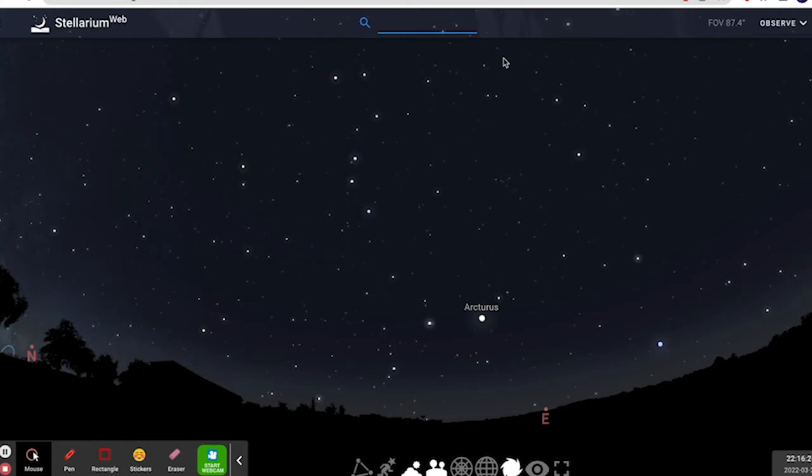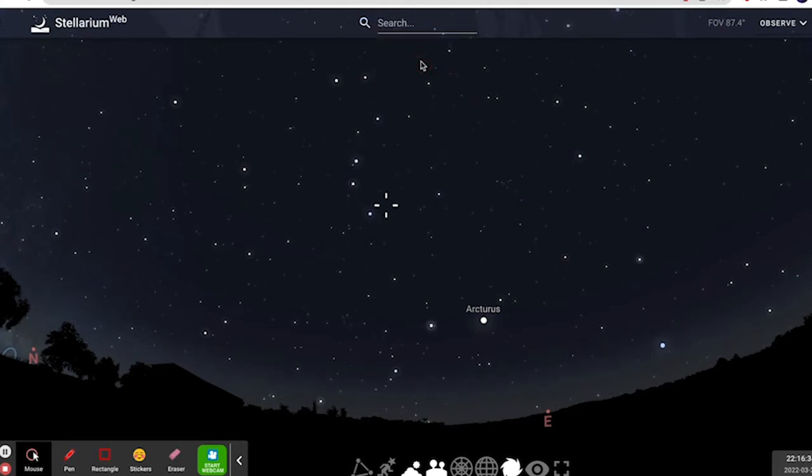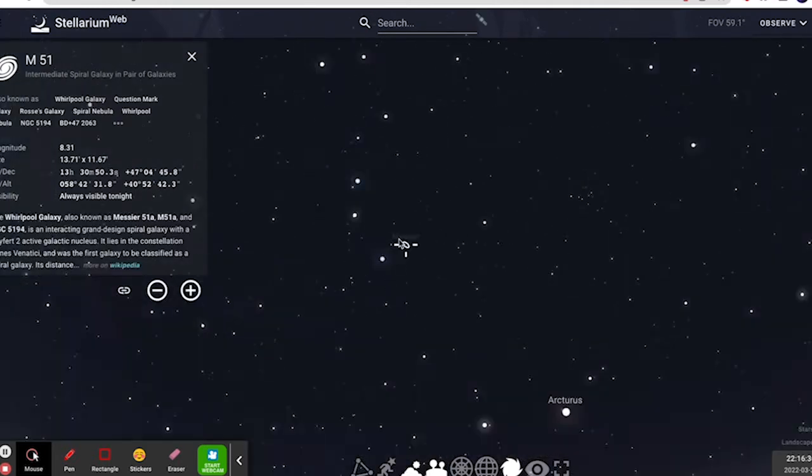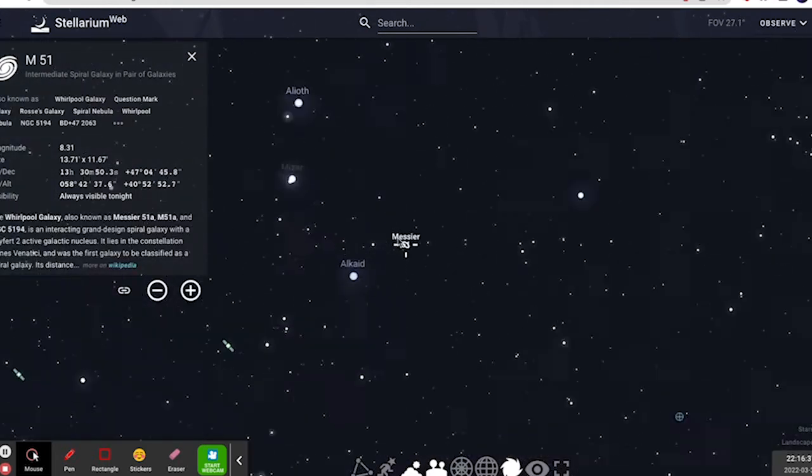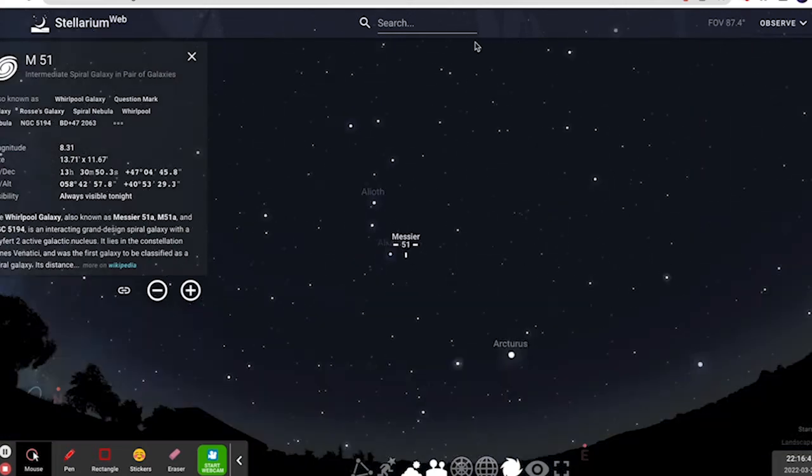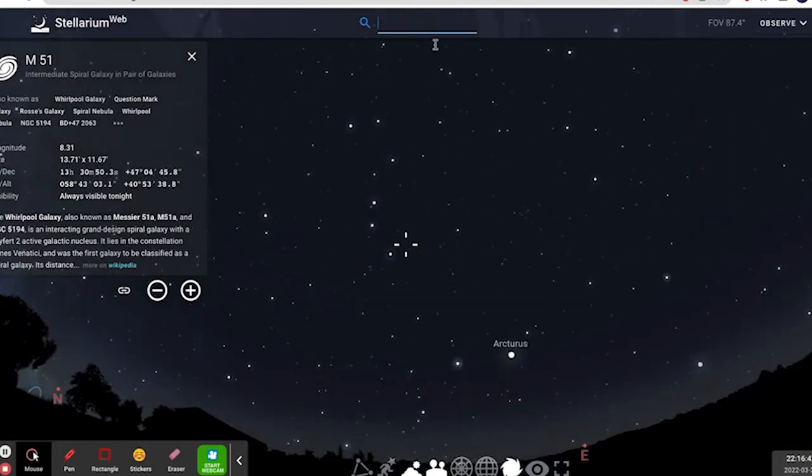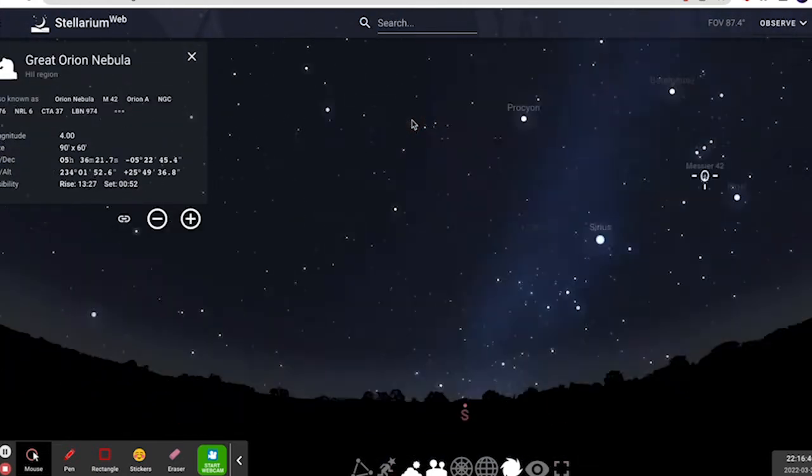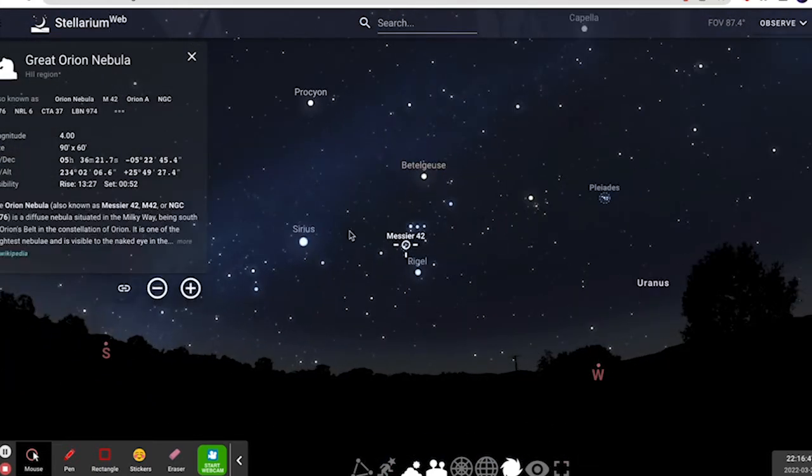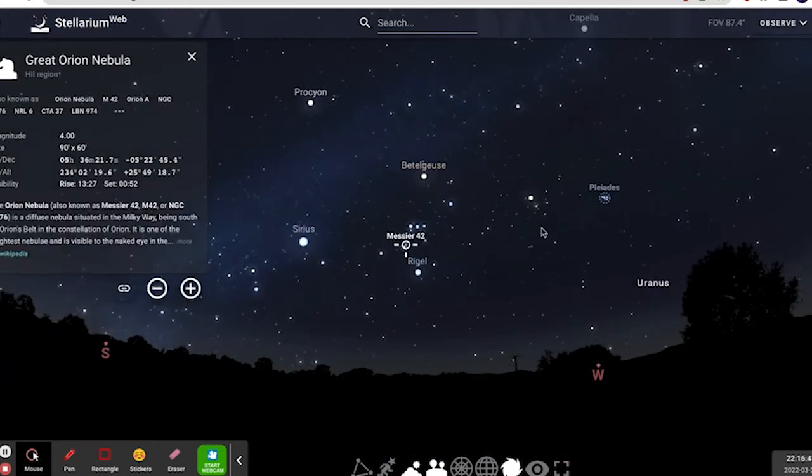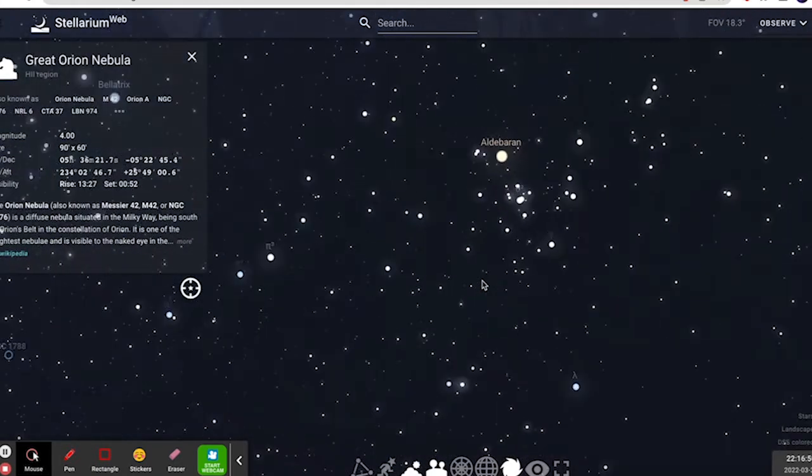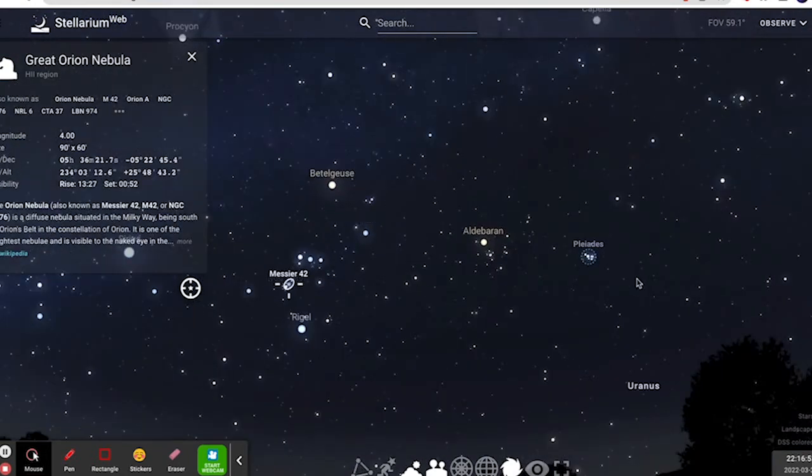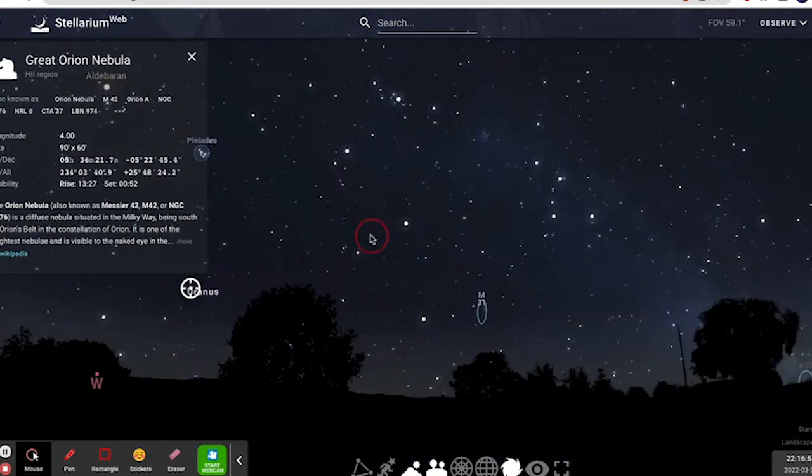So if you wanted to search up an object here, you could search up M51. So you can see M51 is right here. It's next to Alkaid. You can clearly just search up any object you want. Here's the Orion Nebula, as we've seen. Really easy.